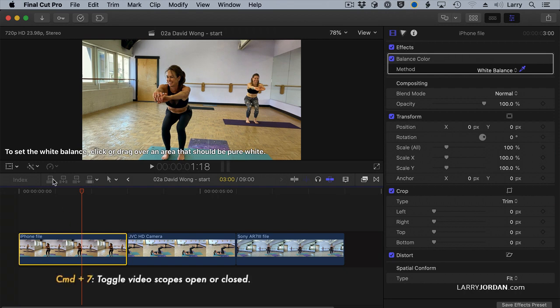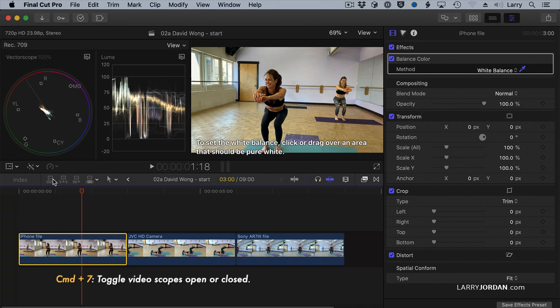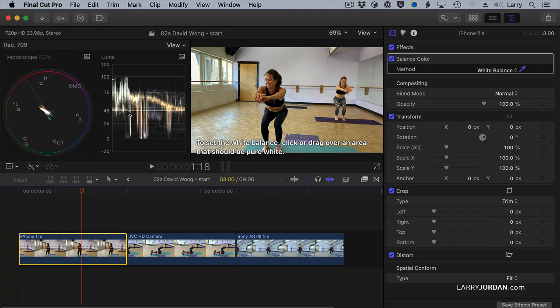Well, now we have to turn scopes on. Scopes are Command 7, and we're looking at two things. We're looking at the color and the saturation and the vector scope, and we're looking at the grayscale value on the waveform monitor. And we'll start with this first shot.